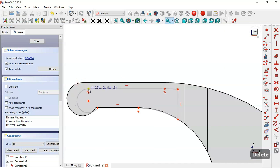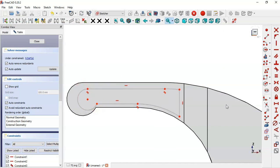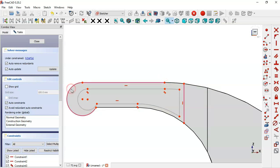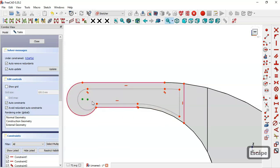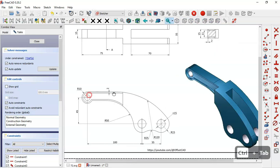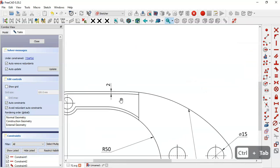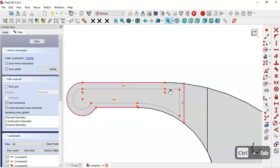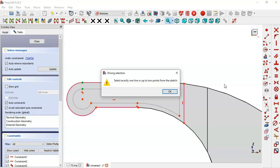Now we use the external geometry tool and extract this edge, this edge, this edge here, and this edge. First we set these two points constant. Next we'll set the distances — as we can see the distance is 2 millimeters. We select these two points and set the distance to 2.